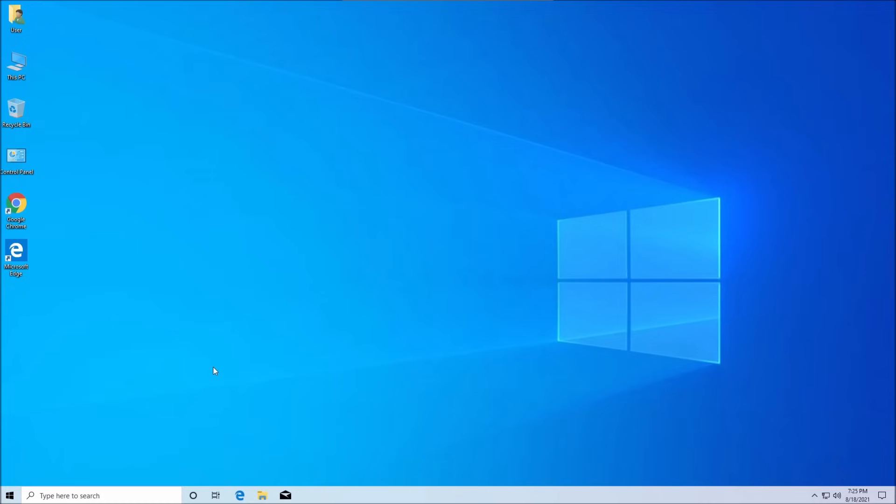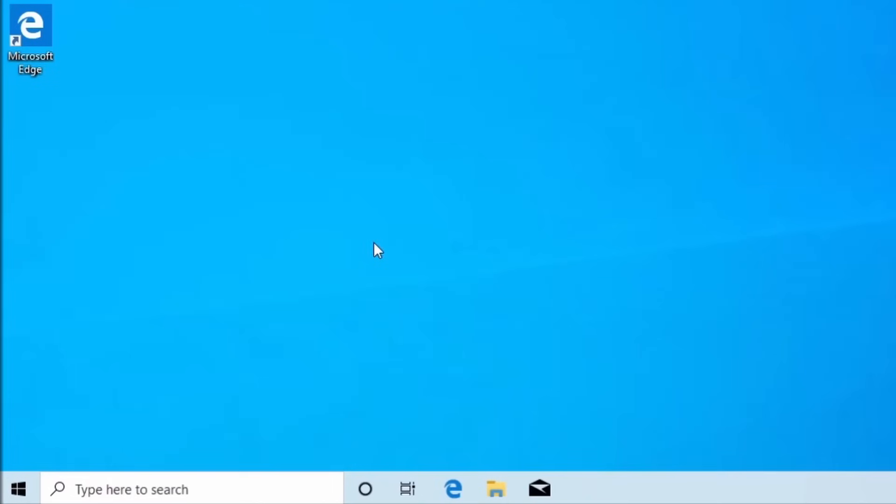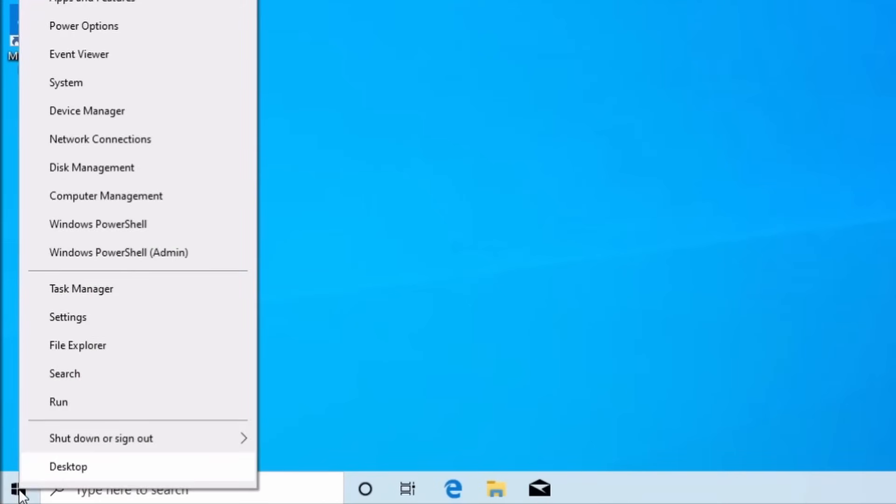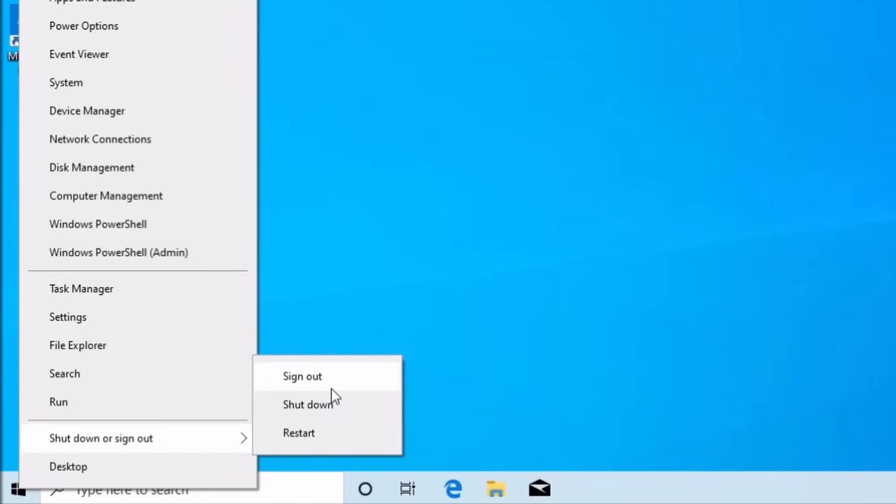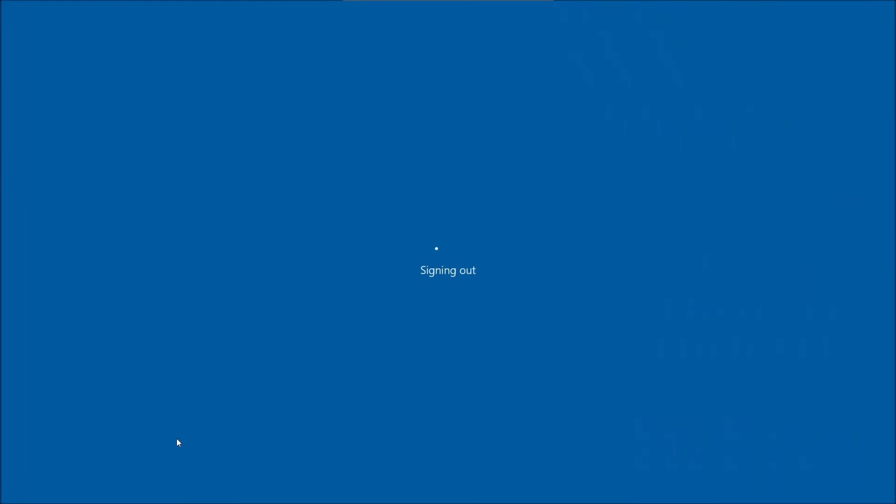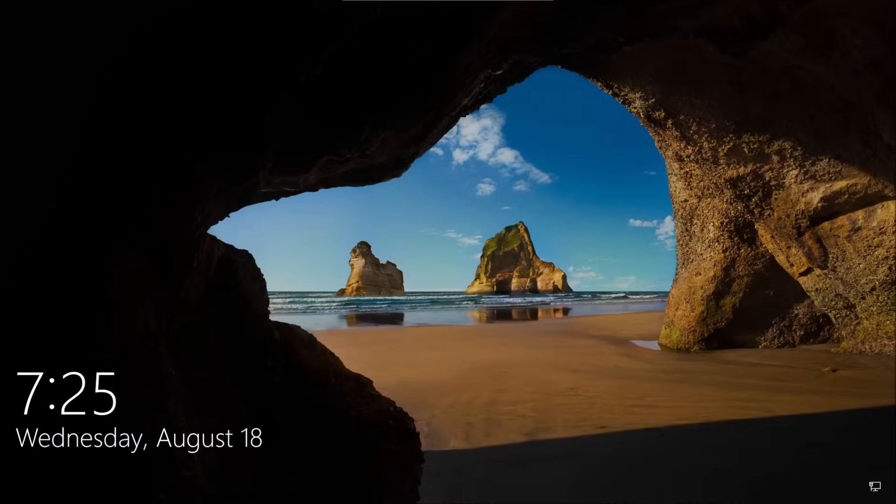Now if you logged on to the computer just like how I'm logged on, the first thing we're going to do is right-click with your mouse, and then we're going to go to shut down or sign out. So we're going to sign out.